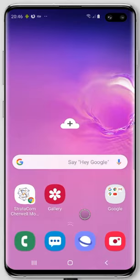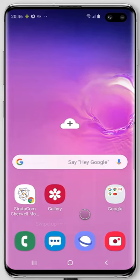Hi, this is Eric Kruger from Stratacom, and I'm going to show you how to approve some changes from the approval records in the Stratacom mobile client for ShareWell.